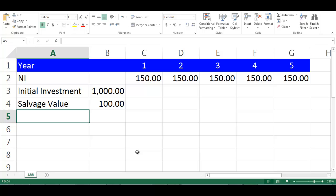Let's assume we have a project lifetime of 5 years, and the net income of each year. In addition, we have initial investment and salvage value.